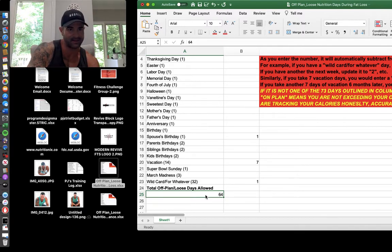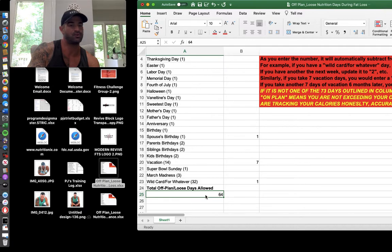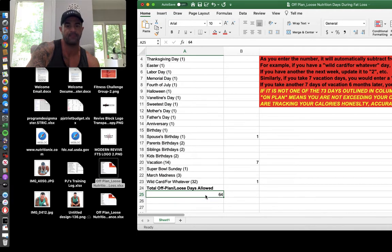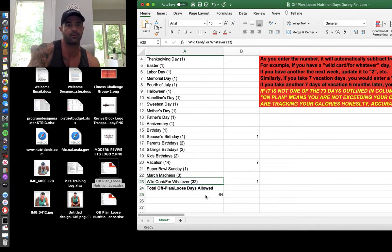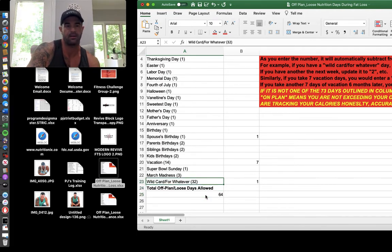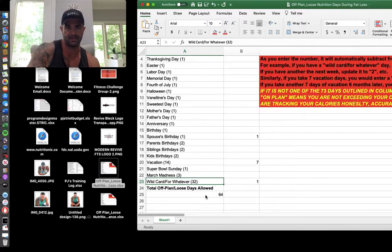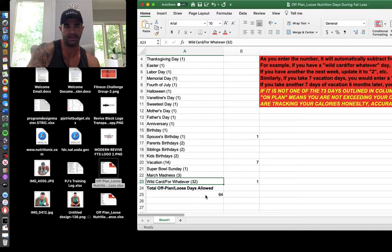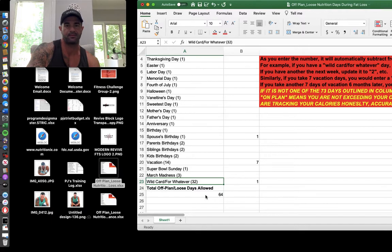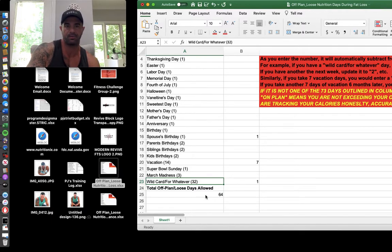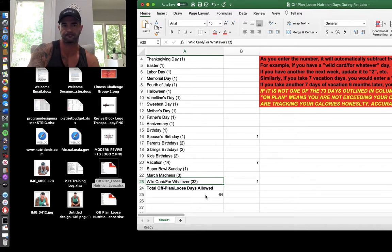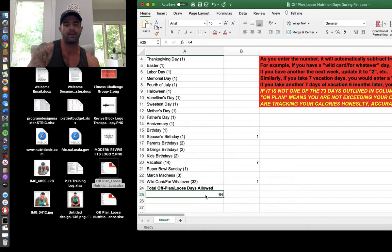But again, the big caveat is, you got to really, these are true special occasions. A random Wednesday, if it doesn't fall in your wild card whatever category here and there, is not a special occasion. That's what most people do. It's five days a week of eating like crap. Maybe a day decent or two days decent. That's how you end up putting on a bunch of weight. So we're just really dialing in what's a true special occasion. And again, you can tweak it. But this is how you do it.